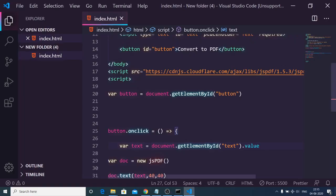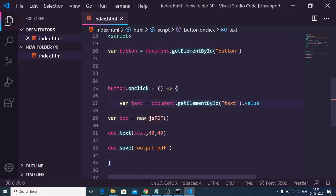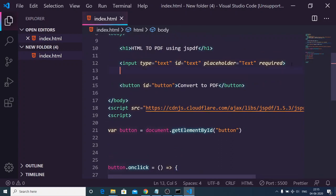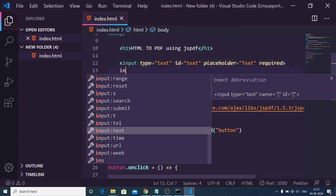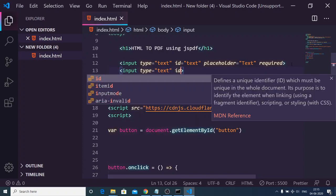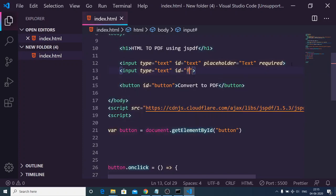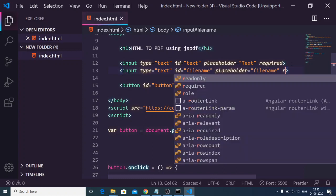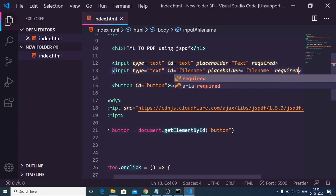You can even change the filename also according to your choice. We can have another input field of type text, and this time we can give it an ID of filename. Here the placeholder will be filename and this should also be required.